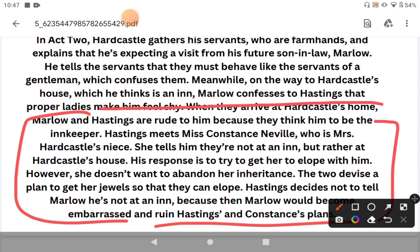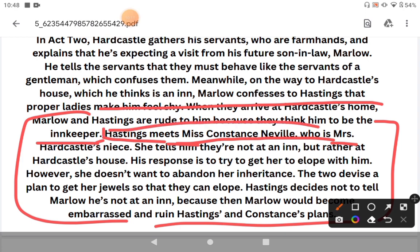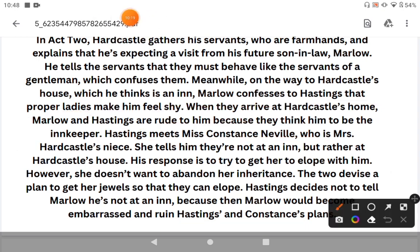Because Marlowe and Hastings believe they are in a pub or inn, they behave very rudely toward Hardcastle and his servants. This is very awkward and uncomfortable for Hardcastle. There is also a subplot involving Mrs. Hardcastle — she is a cunning lady who has made a plan that Miss Neville should marry Tony, so she does not have to give Neville's inherited jewels away. Mrs. Hardcastle wants to keep Neville's inheritance within the family.